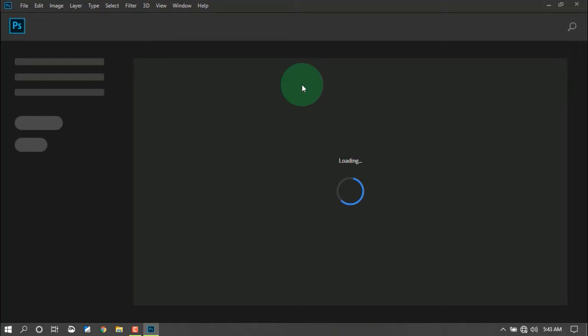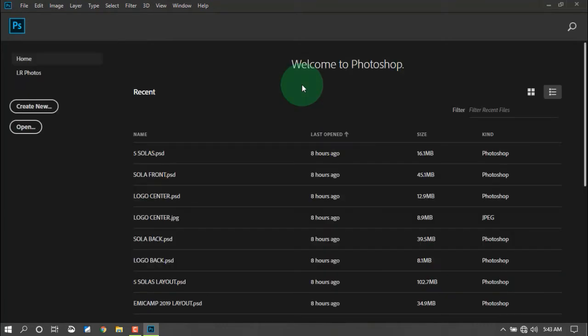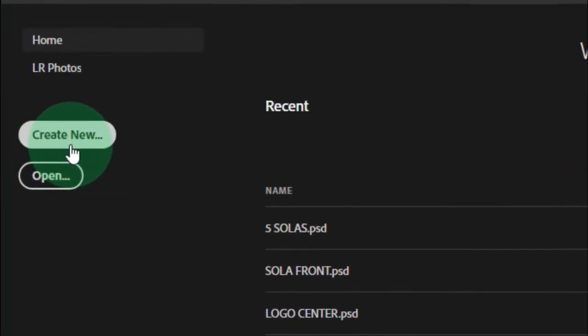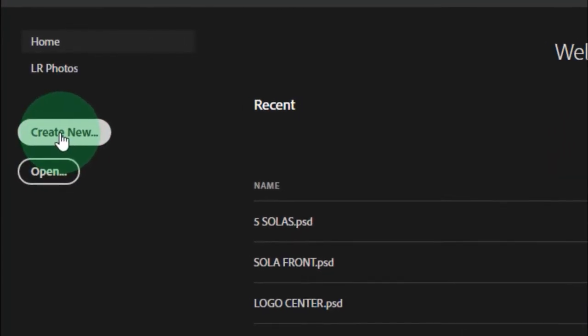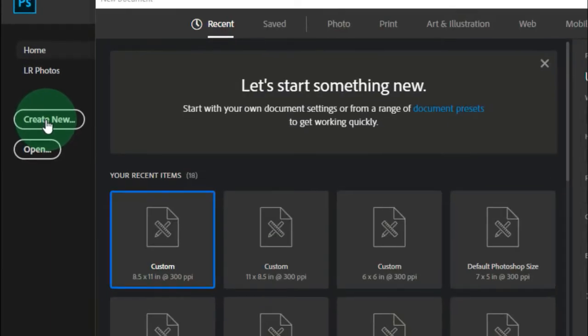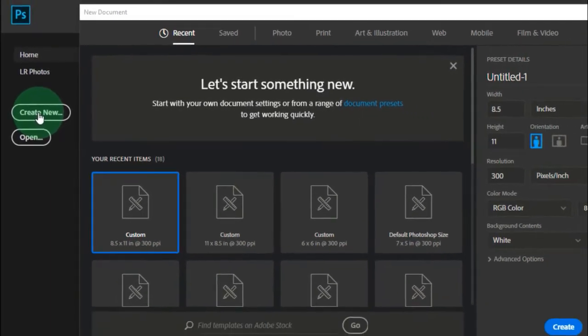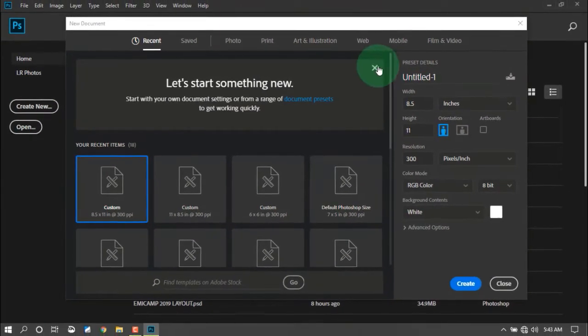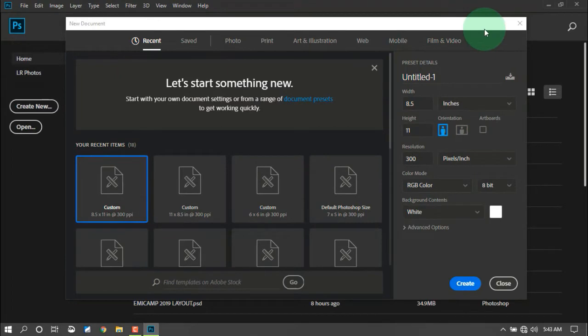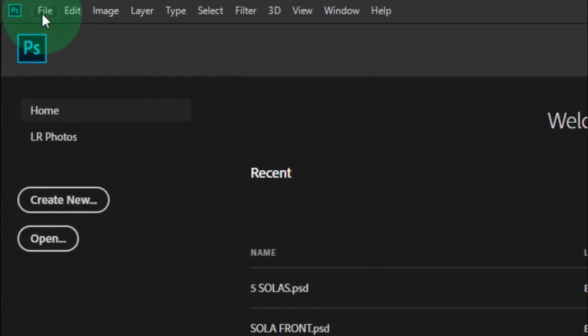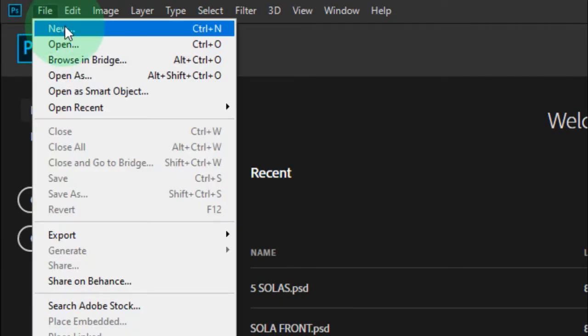Now that we have Photoshop open, there are three ways to create a new document. First, we have this option here on the outside, just click it. A new window will appear. Close it for now. That's the first way. Next, we have the File menu, click it.